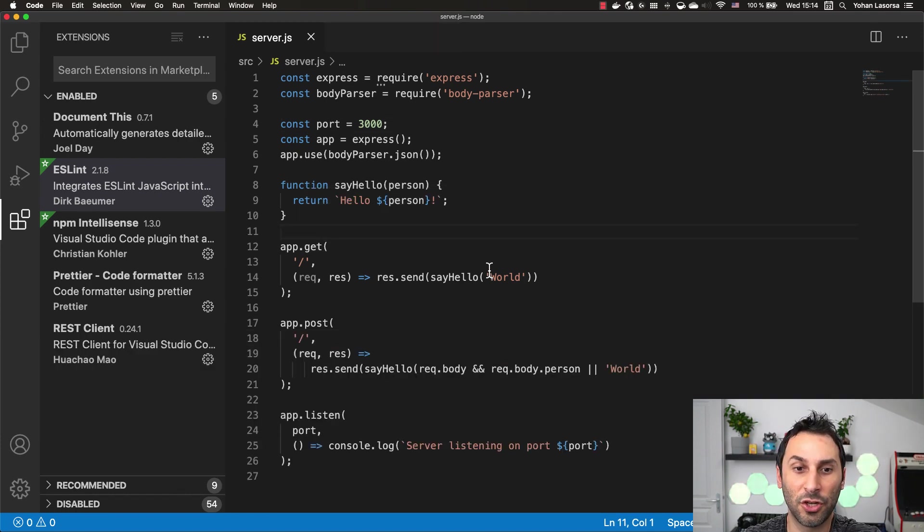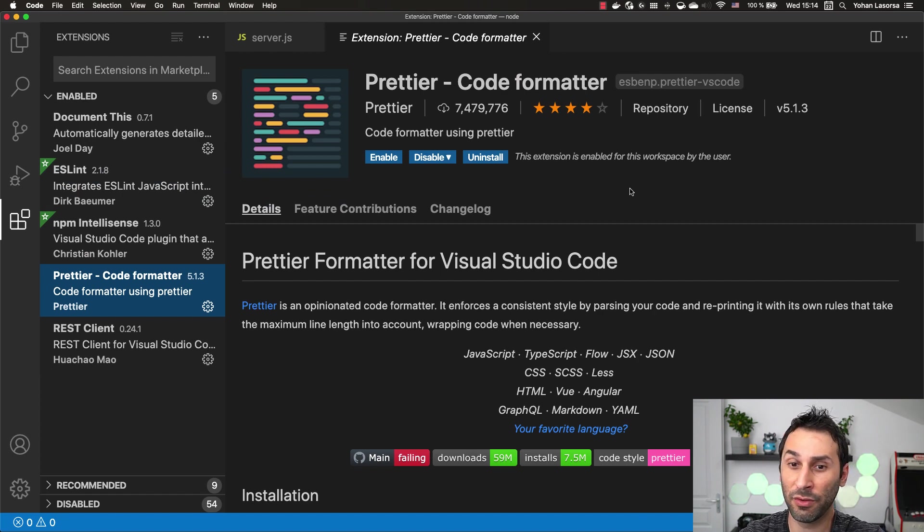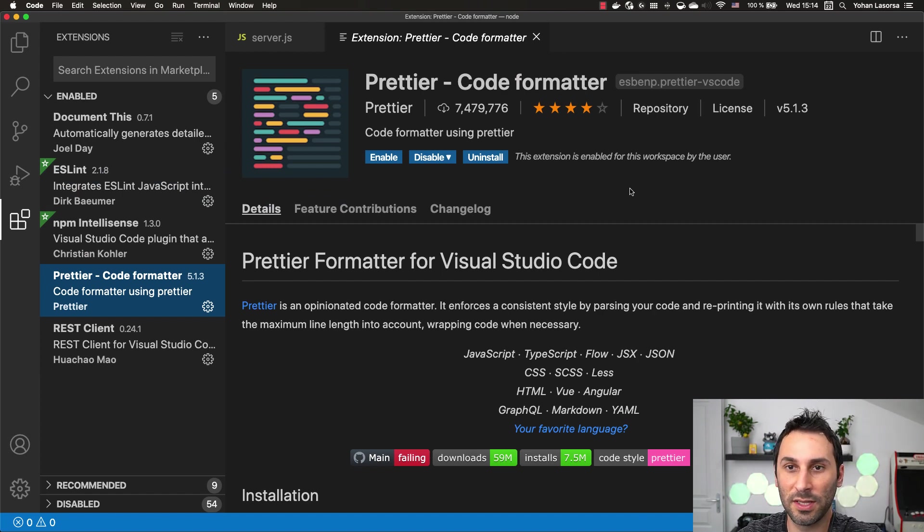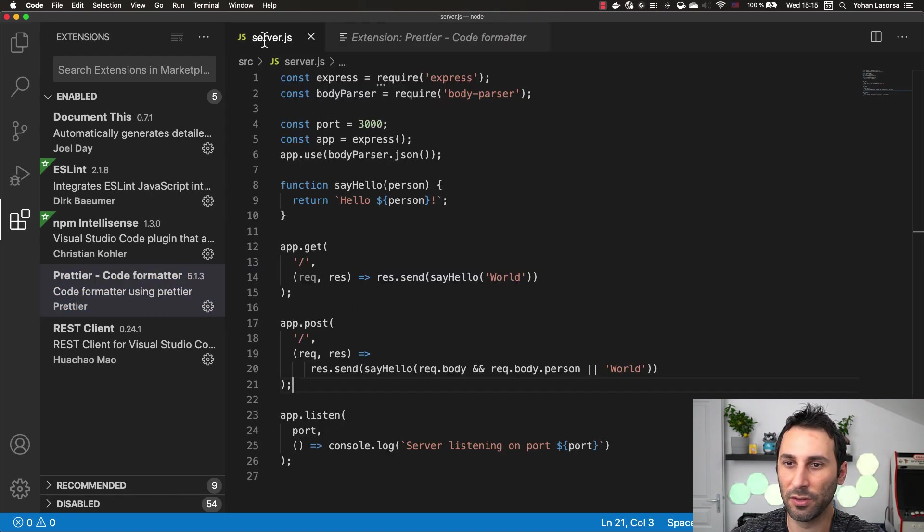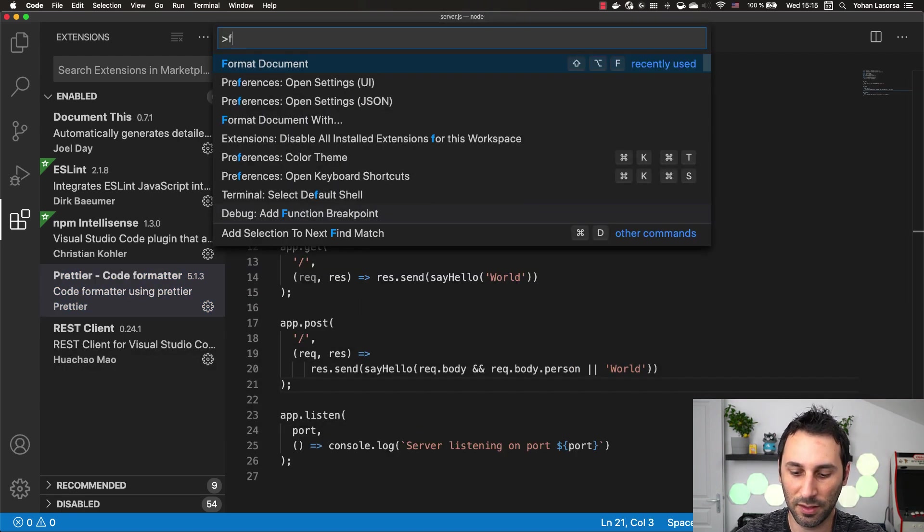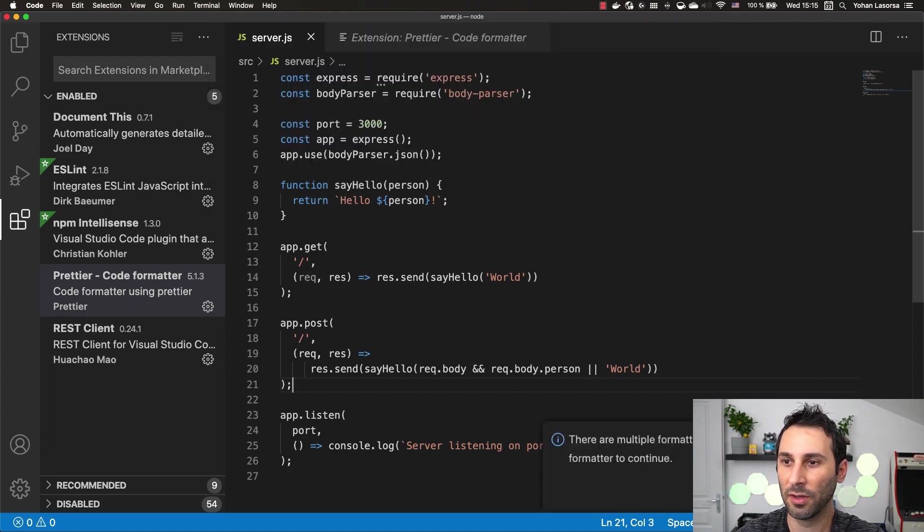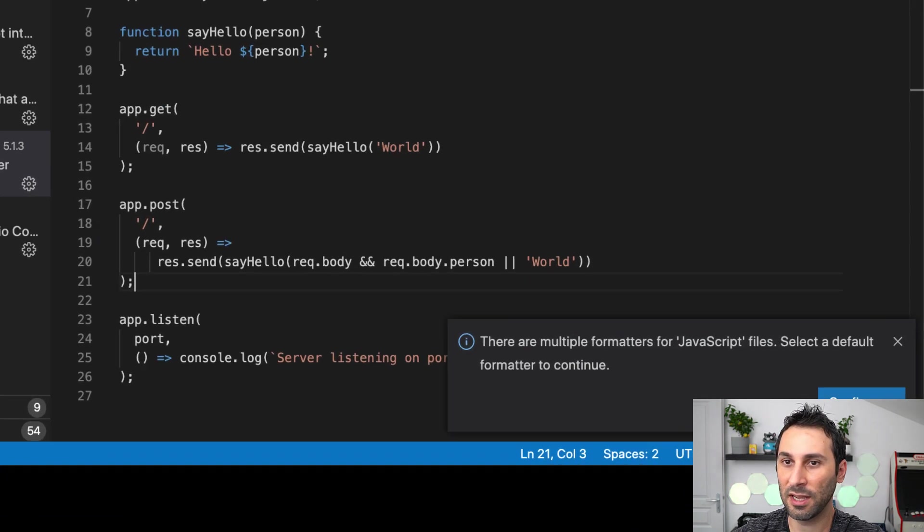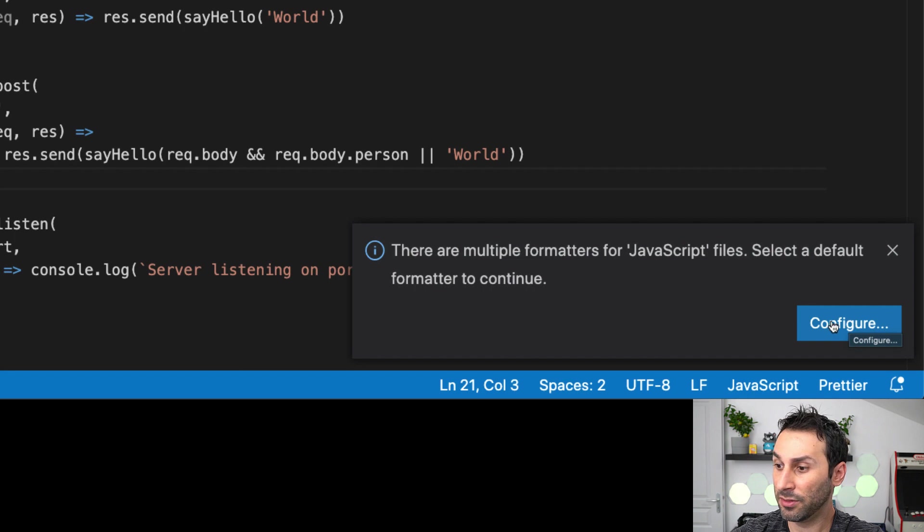The next extension is Prettier. Prettier is a code formatter that will guarantee that whoever is writing the code, it will always be formatted the same way. I go back to my code here, open the command palette and choose format document.